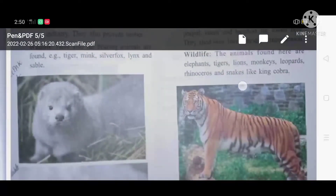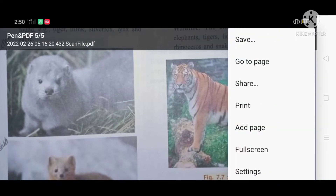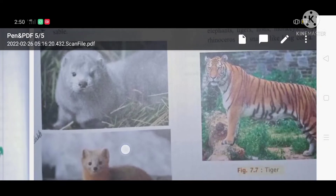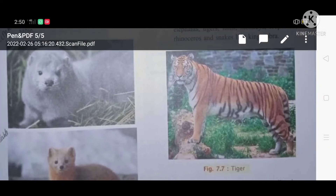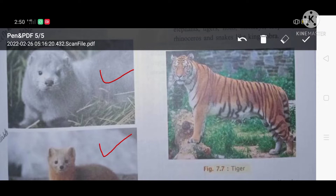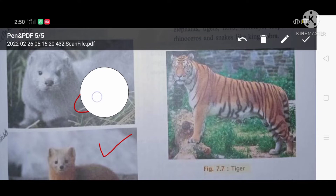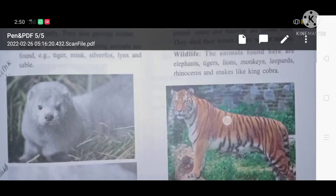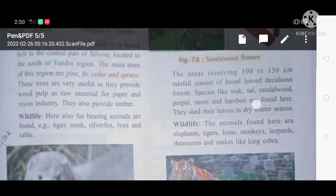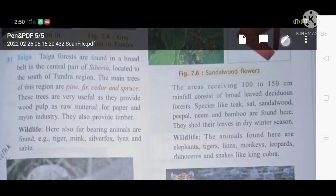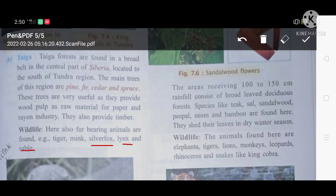What are the wildlife animals in the taiga forest? Here you can see mink and sable — these two are the most important wildlife in the taiga vegetation. Other than that, silver fox and lynx are also found there.